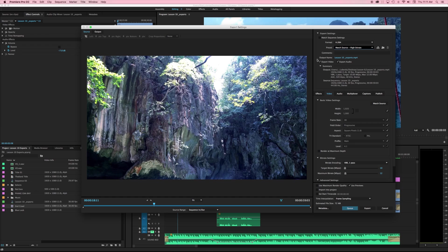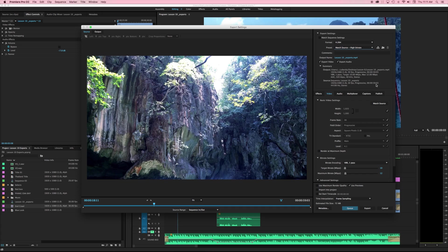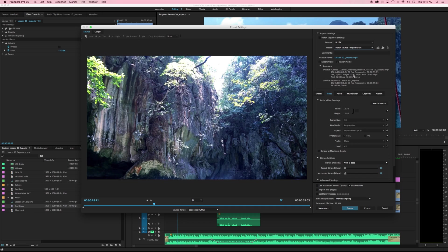In this main window is really what we care about here. This is our source or this is what it's starting out as when it's in our sequence. So it is 1920 by 1080, 30 frames per second progressive at 59 seconds and 3 frames, 44.1 kilohertz sound. Our output here is telling me that it's going to change it into an mp4 codec because I'm in h.264 format. It is a one pass VBR with a target bit rate of 10 megabytes and a max bit rate of 12 megabytes per second. All that is listed down here. So all of this is a summary of everything that we have in here.